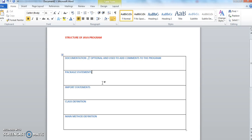The second one is the package statement. We write this statement if we want our class to be part of any package. We'll see what a package is and when to use it in the coming tutorials. For now, a package is nothing but a collection of classes, interfaces, etc. It helps in the organization of classes.